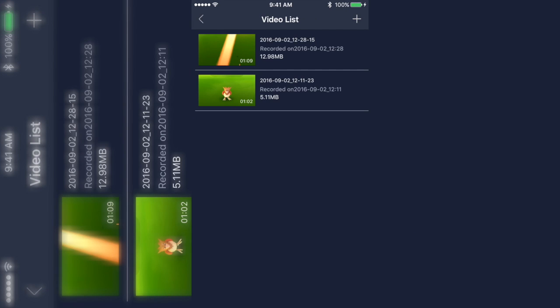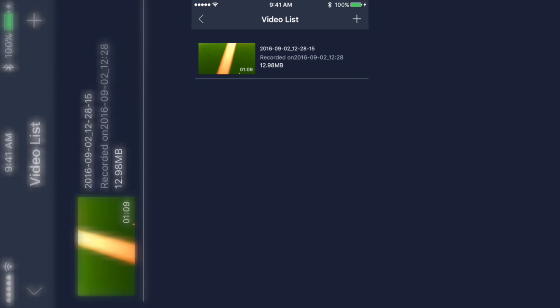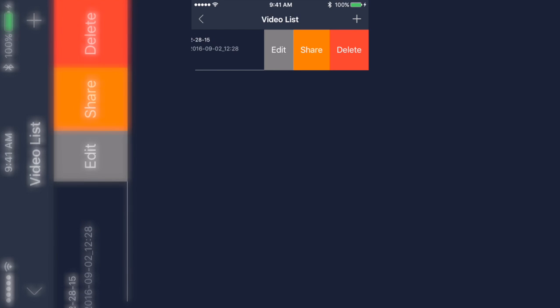Say you want to delete something, you just slide to the left and it's gonna show you three options. It's gonna show you edit, share, and delete. So that's how you delete.